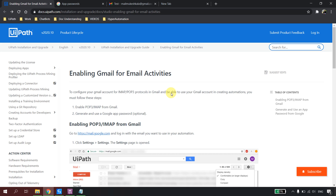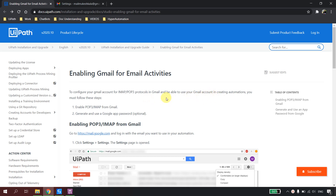I'm in docs.uipath.com and I have a document in front of me which says 'Enabling Gmail for the Email Activities.' Let's go through and read this document. The first step says that to configure your Gmail account you have to use the below steps.